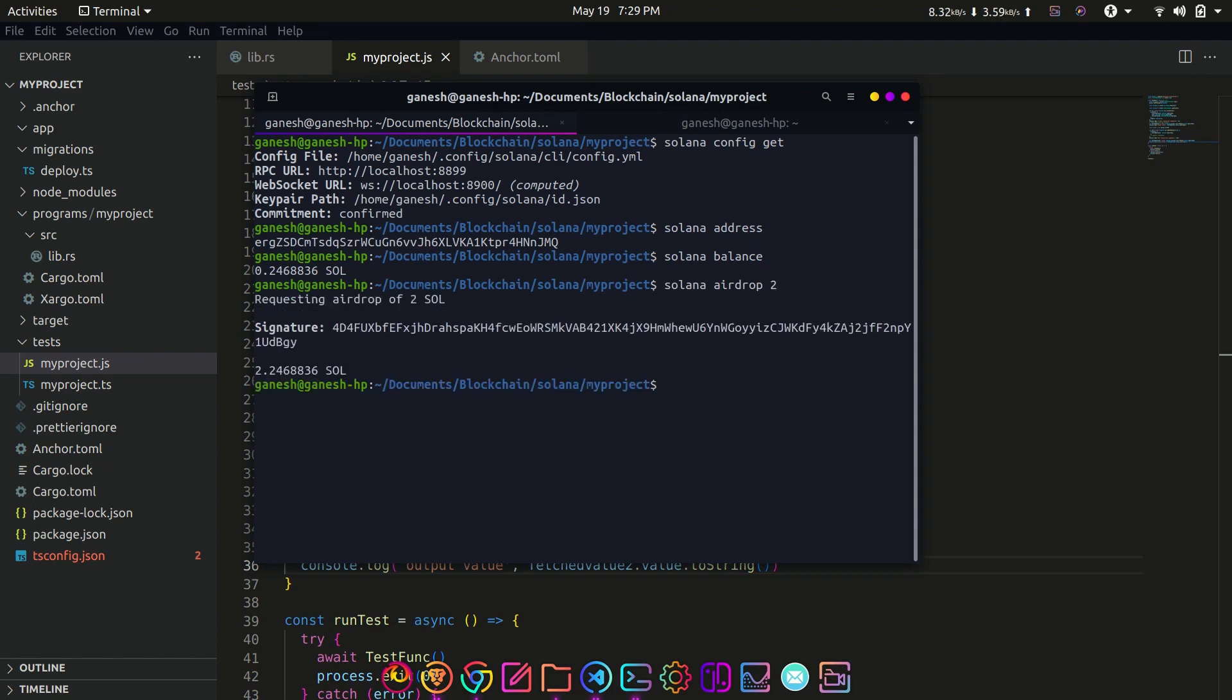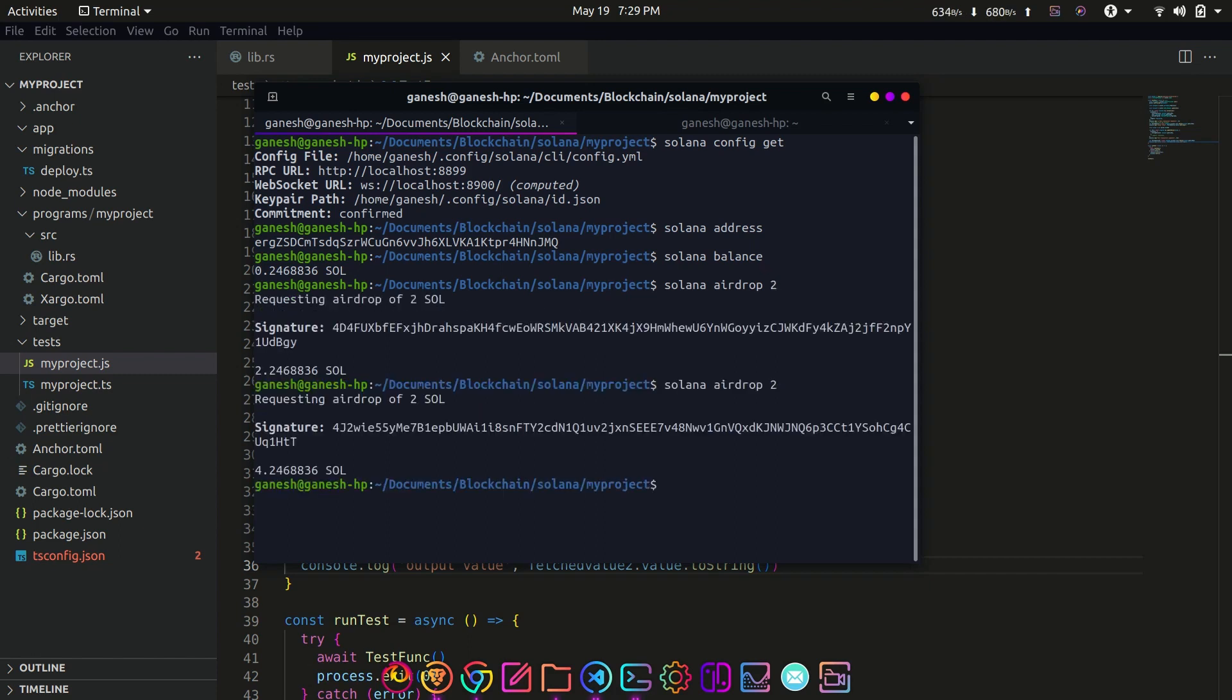The Solana test validator node provides some amount of SOL tokens in our localhost cluster. You can get the balance of the account with solana balance command. This should return the balance of the account. If it gives an error, make sure you have Solana test validator running in a different tab.